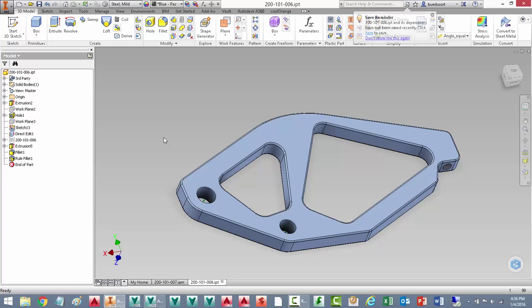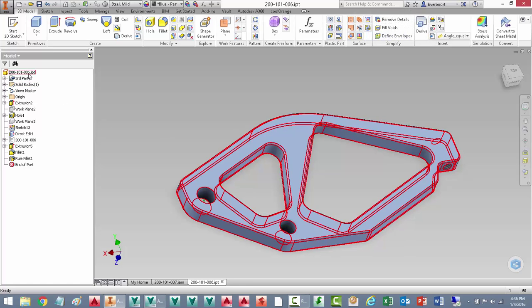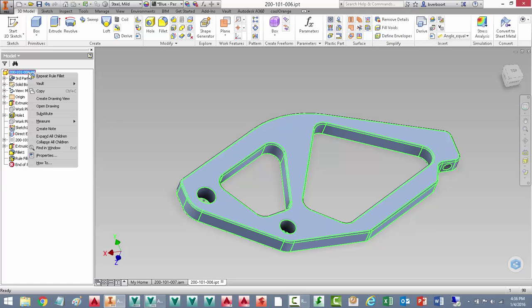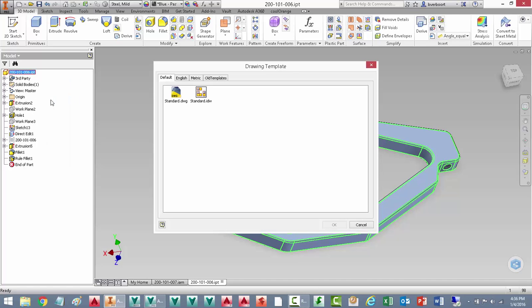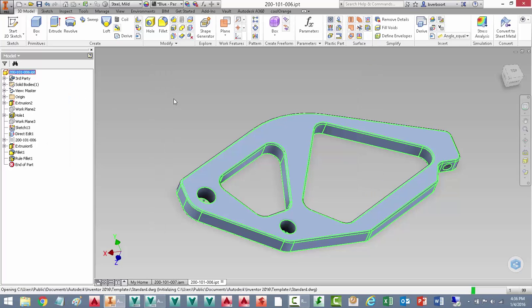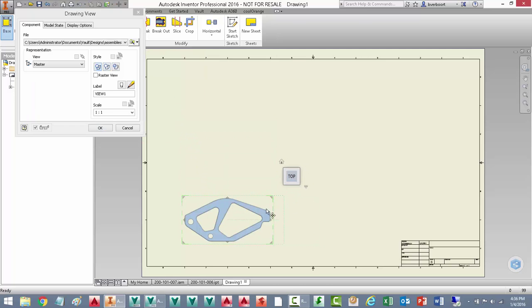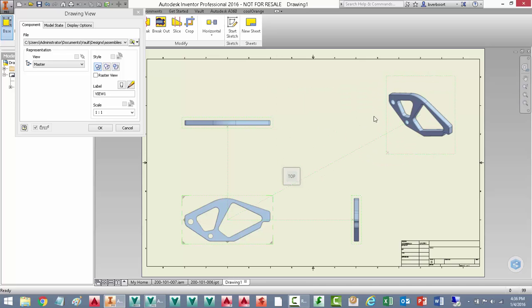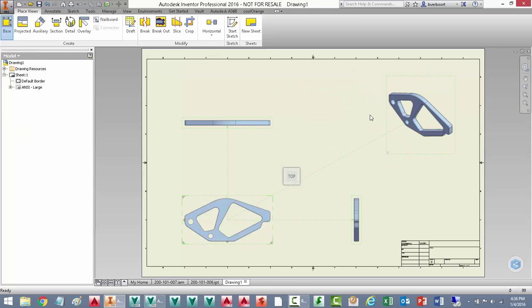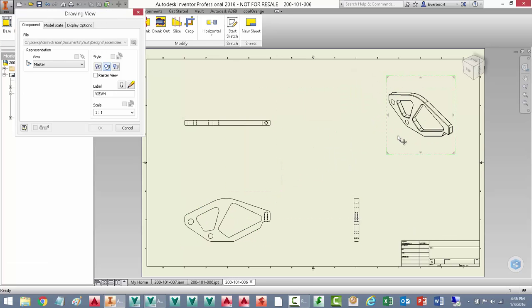And then, let's create a quick drawing for this part. We'll use an ANSI standard template for the drawing. And we'll place several views, standard orthogonal views, and we'll also include an isometric view.